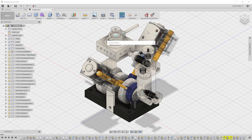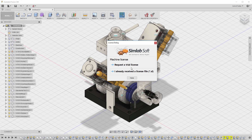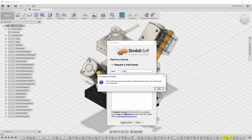Click on Register. In the License dialog, you can choose a type of license that you want, where you can buy a license or get a free trial. Click on Get Free Trial and Request a Trial License. Fill in the needed information in the Registration dialog and click on Request License.